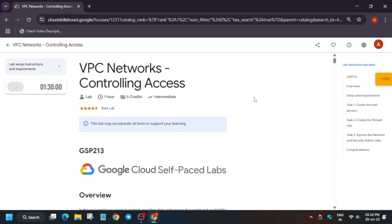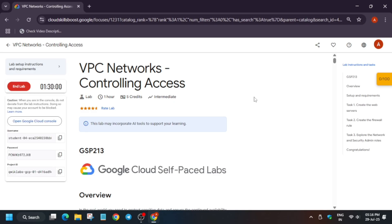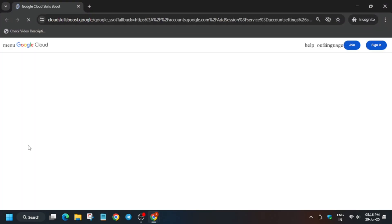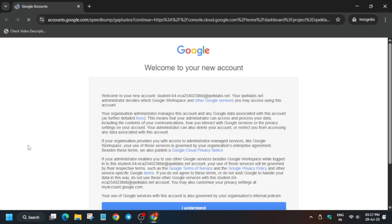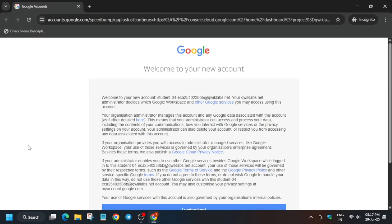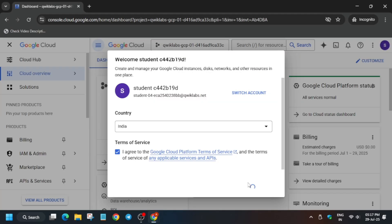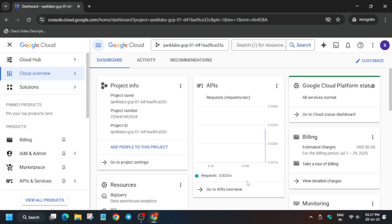You have to open the Cloud Console in an incognito window. I'll show you a step-by-step guide. Just right-click and open the Cloud Console in an incognito window. It will sign in automatically — if it asks for a username and password, check the lab for credentials. Wait for the console to open, then select 'I understand and agree' and click 'Agree and Continue'.